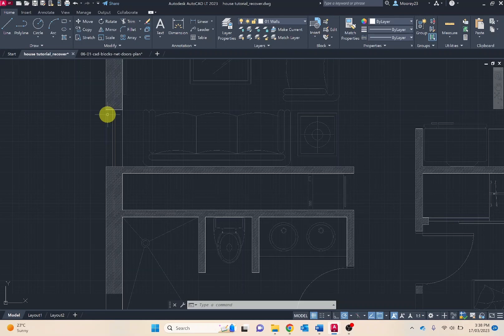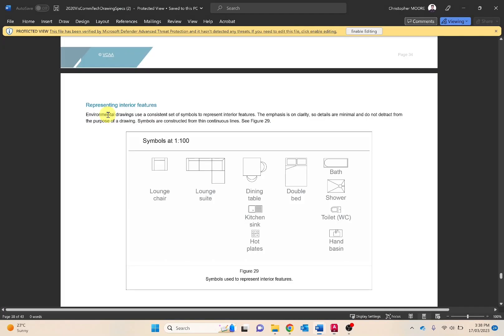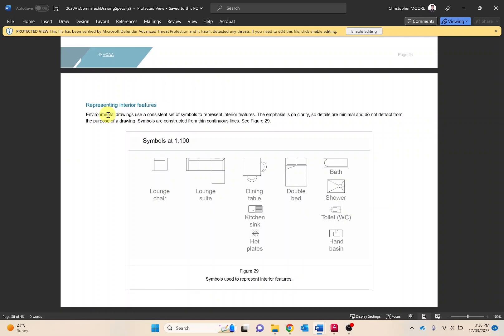Symbols used need to adhere to the VCAA standards which are available on the VCAA Visual Communication Design Technical Drawing Handbook shown on screen. You want to focus on pages 33 to 35. This link will be available in the video description.